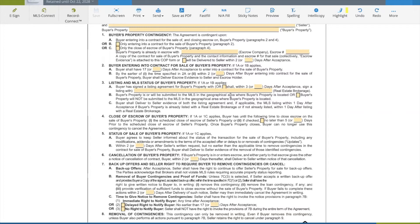Paragraph 4: Close of Escrow of the Buyer's Property. If A1 or AC applies, the buyer has until a specified time to close escrow on the sale of the buyer's property. It defaults to the scheduled close of escrow of the seller's property, but you can modify it to no later than five days prior to the scheduled close of escrow of the seller's property, or some other number of days prior.